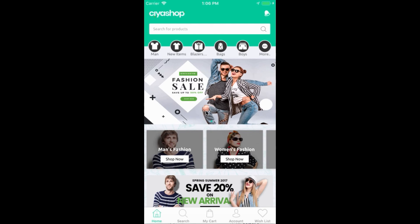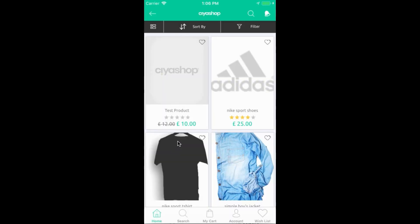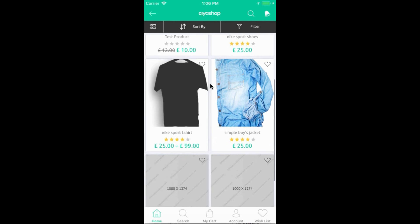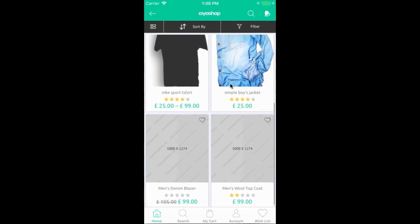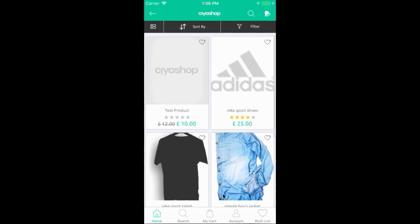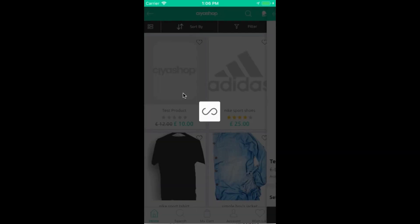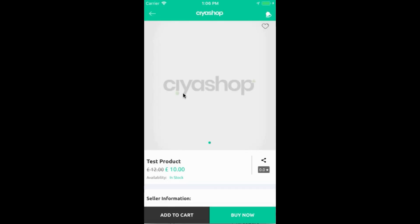Open product listing page by clicking on men's fashion. It will redirect to product listing page. Here you can see a product which you added from admin. Click on that product. It will redirect to product detail page.